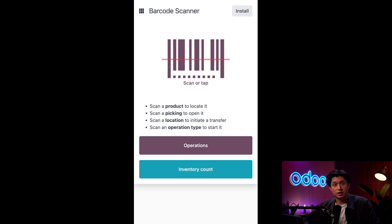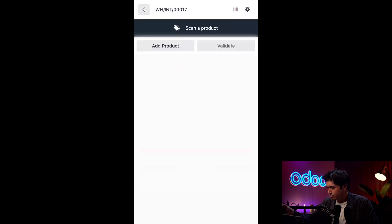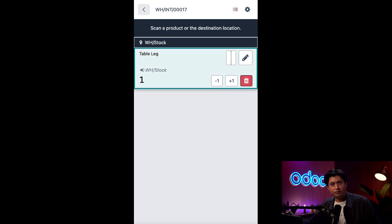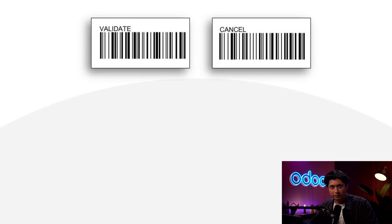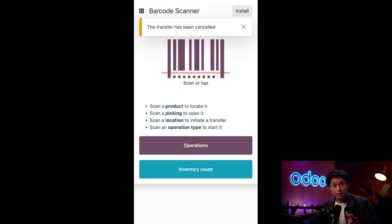Along with receipts, internal transfers is another operation type we can scan. But what if I told you there's an even faster way? I can initiate a transfer just by scanning the location. For example, I'll scan this Stock warehouse barcode — and you can see the barcode has created a new transfer starting here at Warehouse/Stock. I'll scan the barcode of the product I want to move, which is going to be this table leg. From here I can scan Validate.